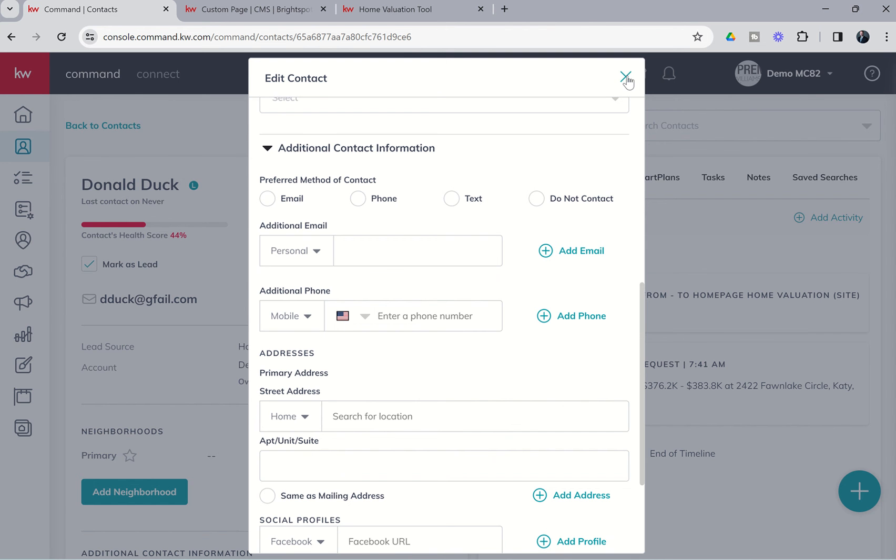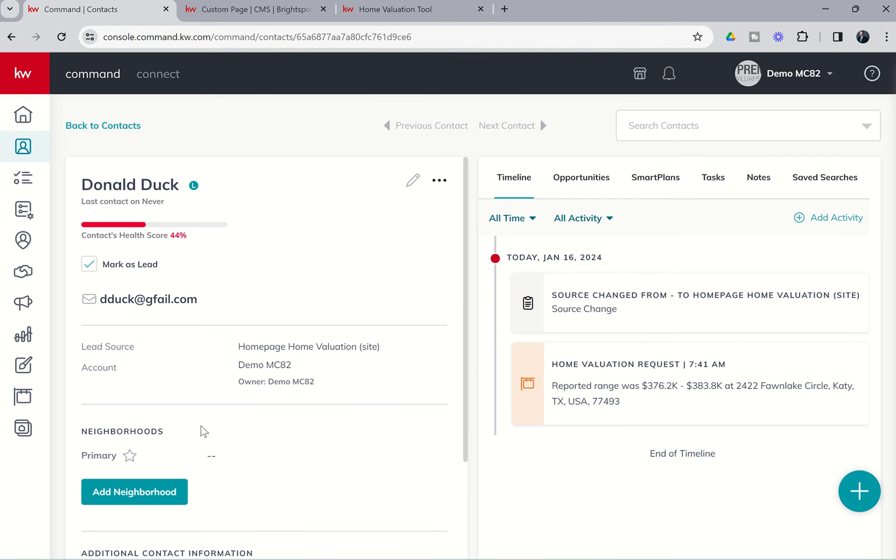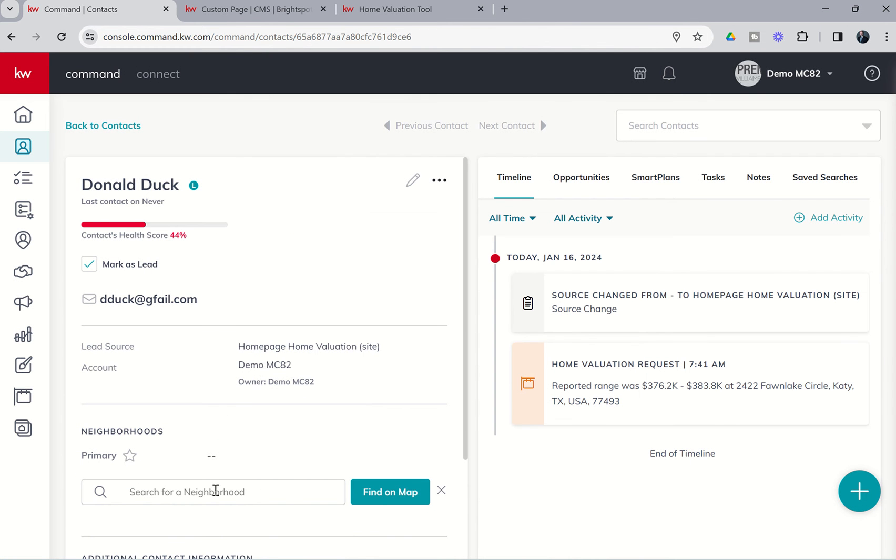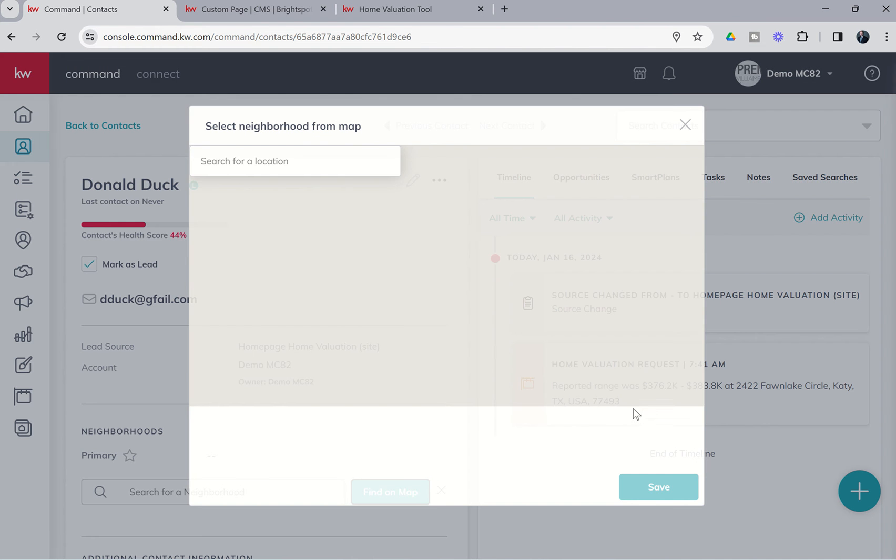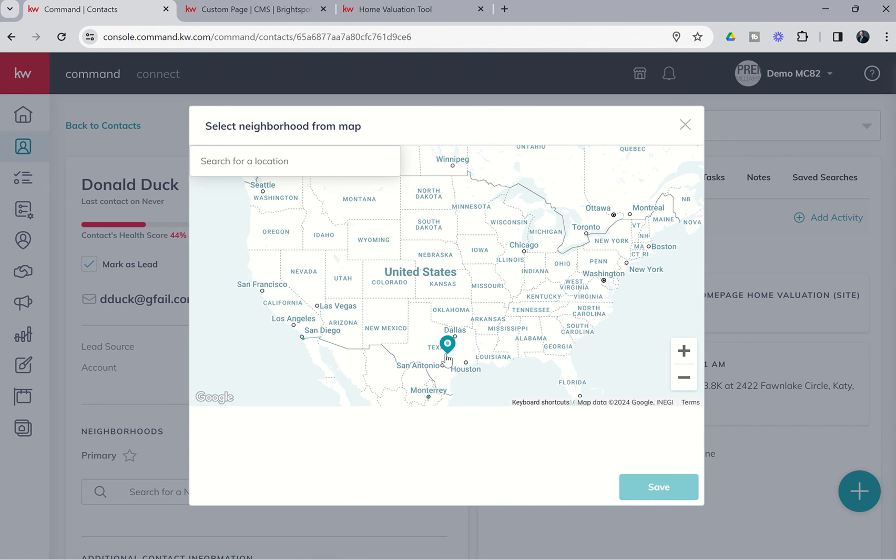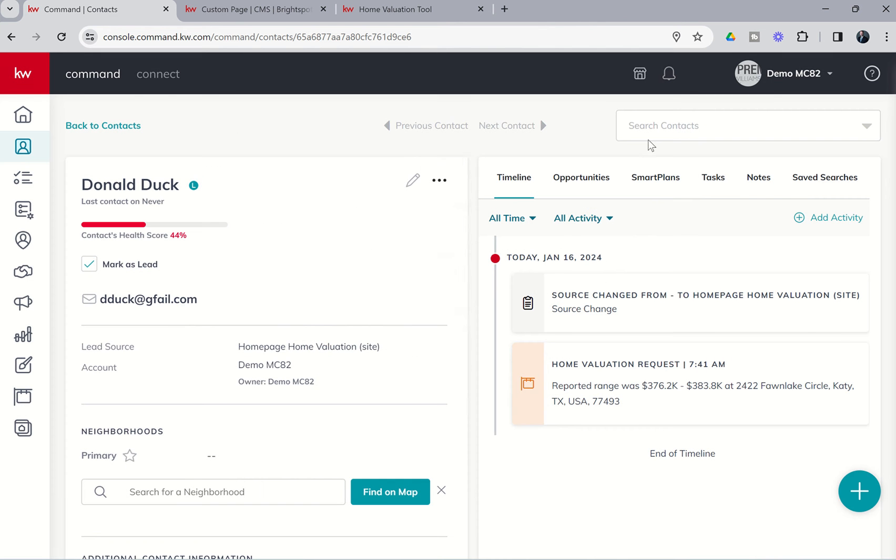We could also always choose to just click on add neighborhood, find on map, and then type in their address there and assign them to the next door neighborhood if it exists, if that's the route that you wanted to go.